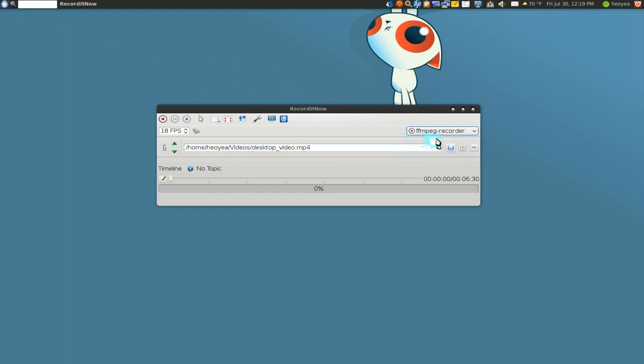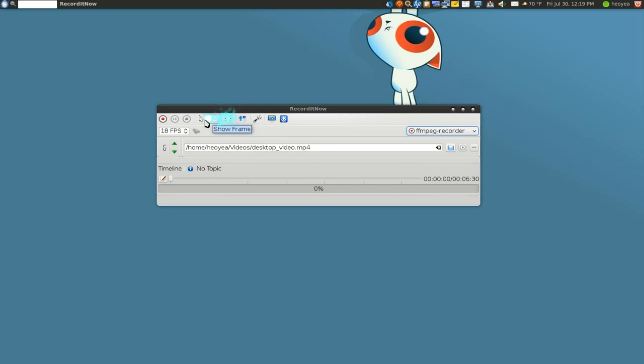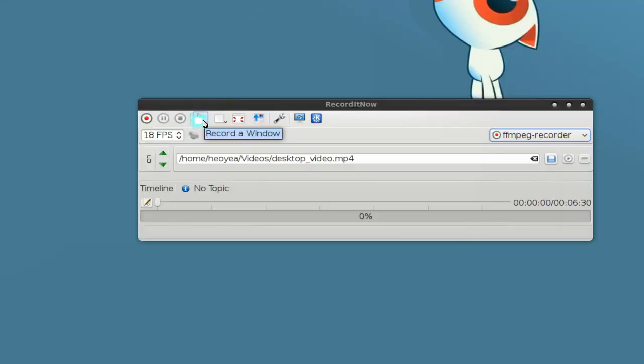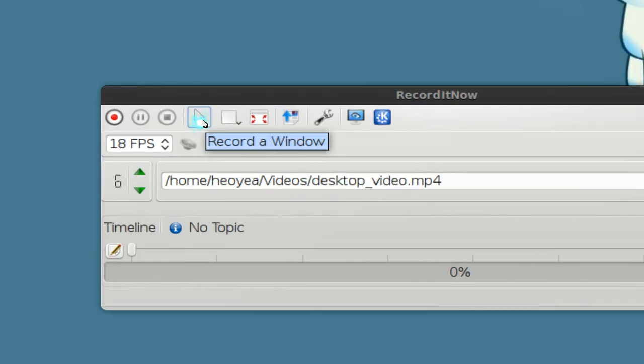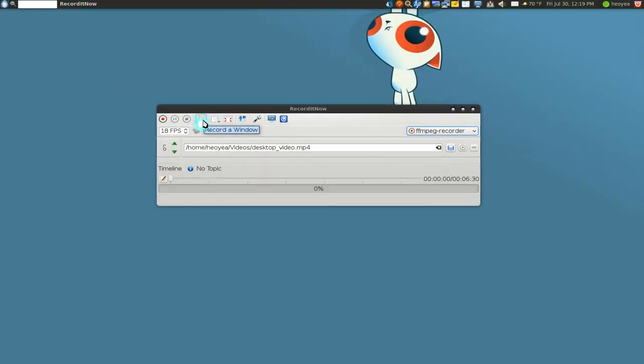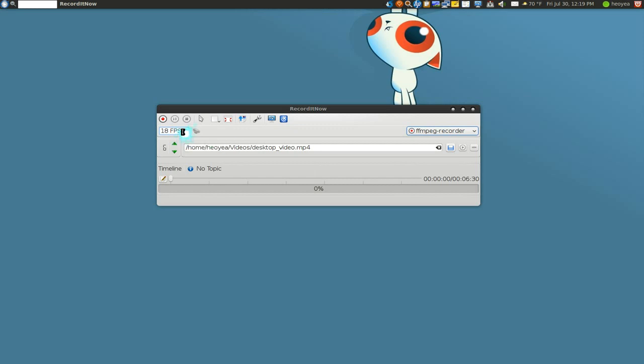Try this one now - ffmpeg recorder as your backend. All you do is just record normally. Press on this button here for the entire screen and this one is for a single window. As far as the FPS, I don't think you can use this for ffmpeg. I think these settings are for record my desktop only. FPS is usually about 20, 25, or 30, which is what people typically use.